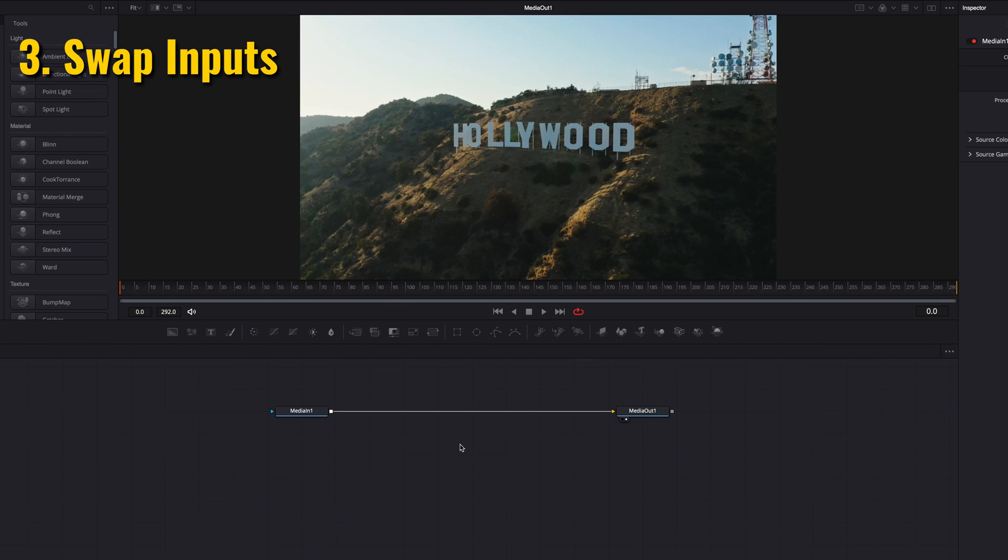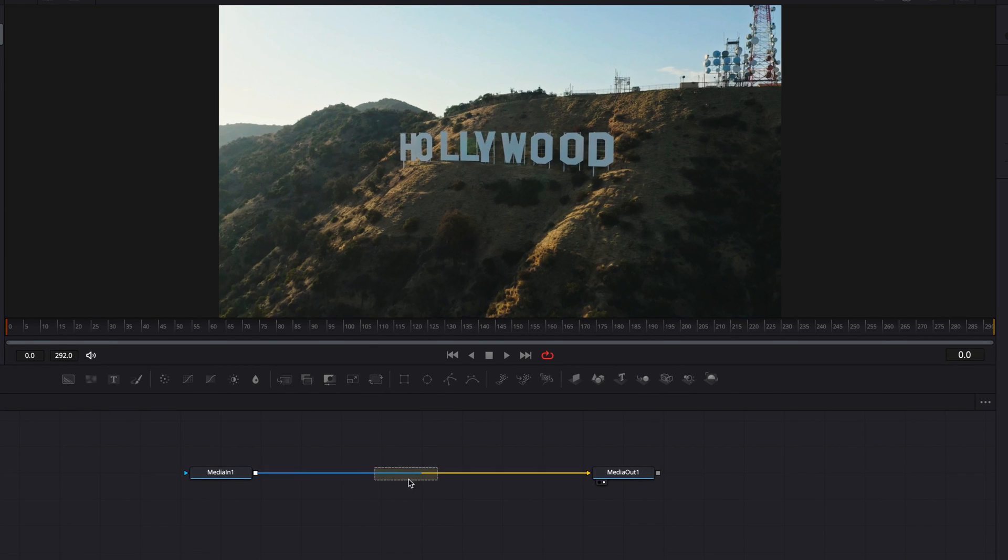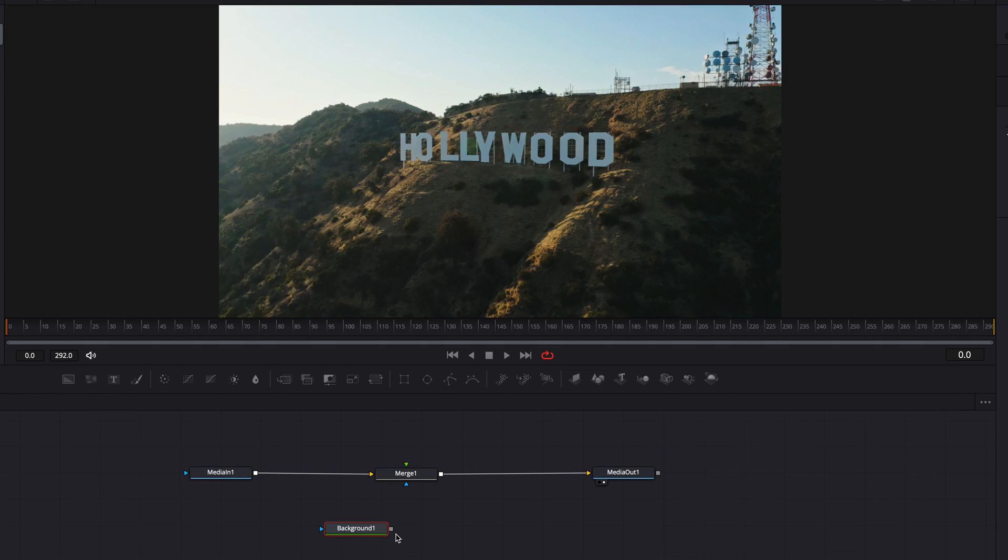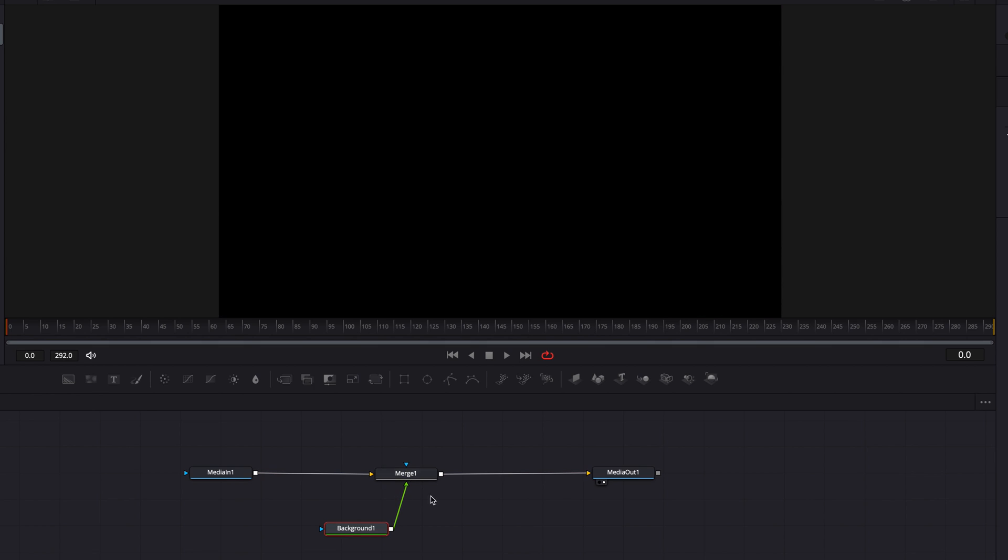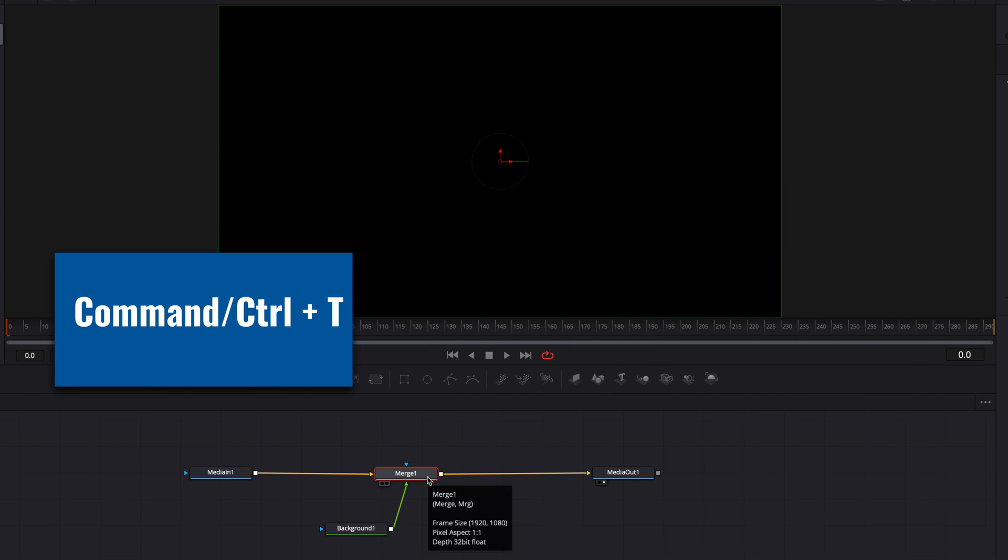Now, one of the nodes we're going to use a lot in our fusion composition is going to be the merge node. It essentially allows us to connect a foreground to a background. But not very often, we can get it perfect on the first try. So a quick way to swap the foreground with the background is to hit Command+T.